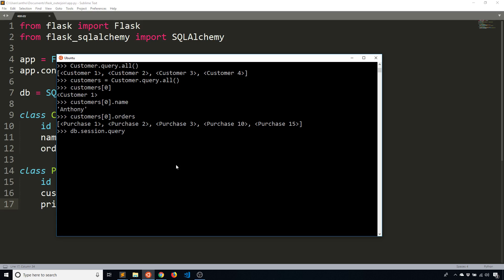So instead, what I'll do is type db.session.query. And what this is doing is it's allowing me to write any kind of query that I want that SQL Alchemy can support, of course. And in this case, I want to write a query to join two tables. So I'm going to leave this part blank because this part is like the select statement.